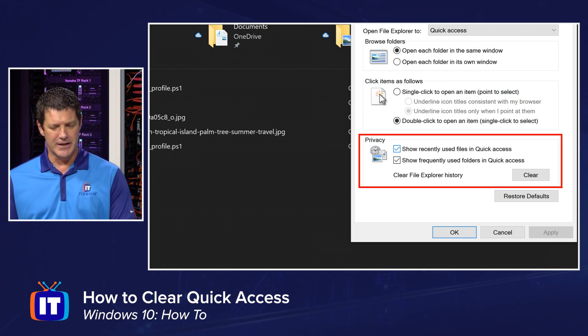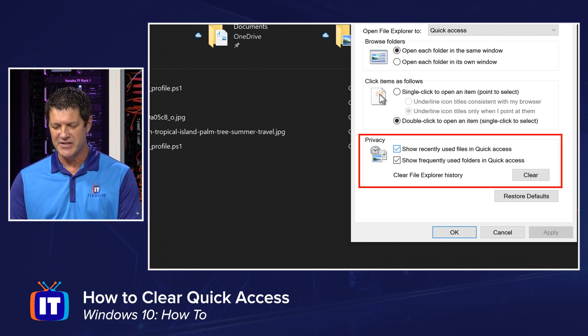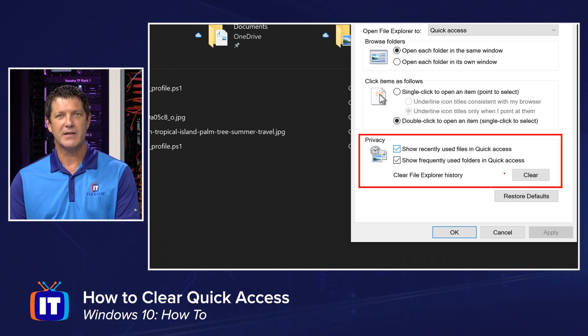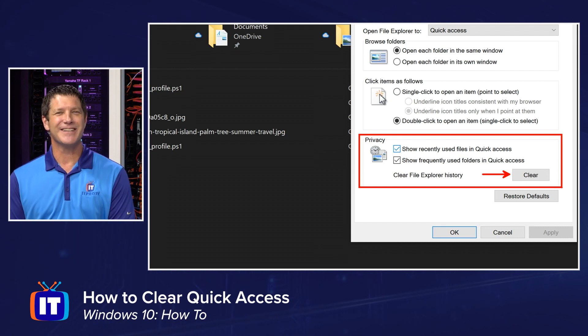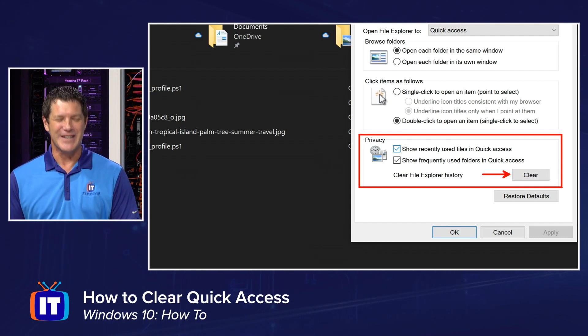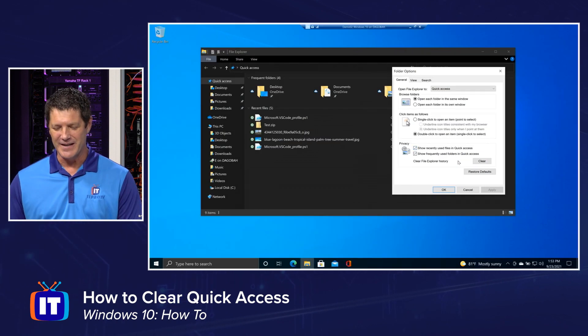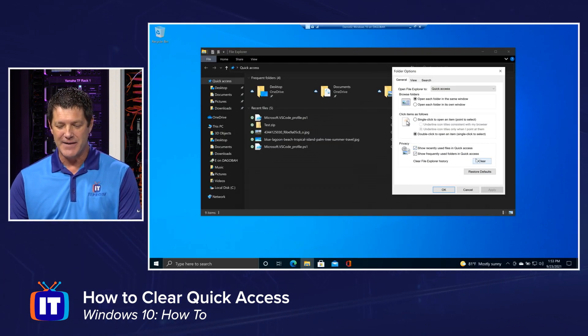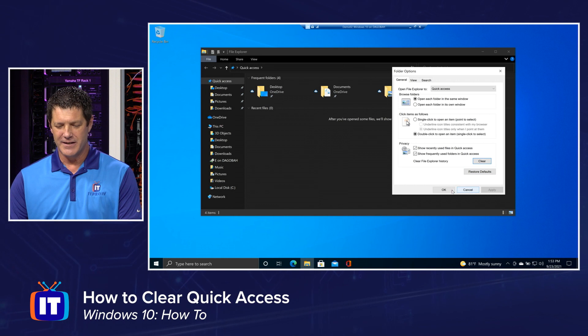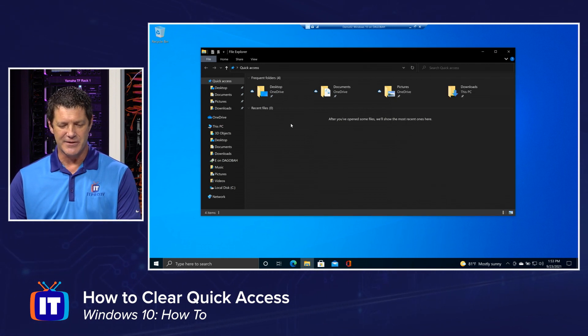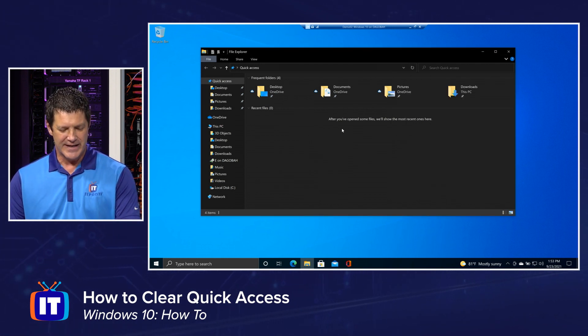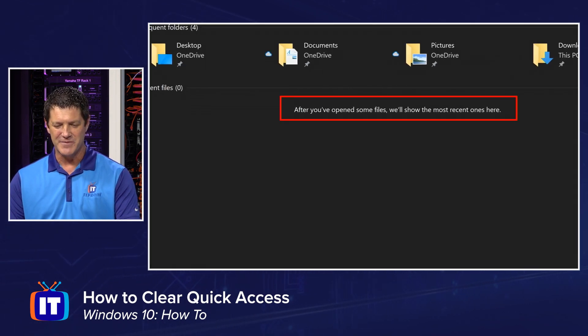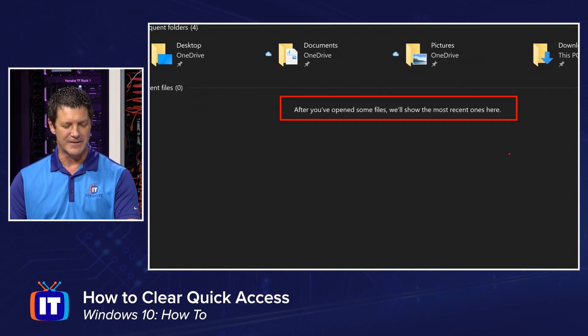Now to clear the history, that quick access, you'll never guess what we're going to do. The clear button right there is going to wipe that history out for us and we can start anew. So let's try it out. I'm going to click Clear and then I'll click OK so we can see it. And notice all of my files are gone from that list. And it kind of acts like I've never opened any files. After you've opened some files, we'll show you the most recent ones here.